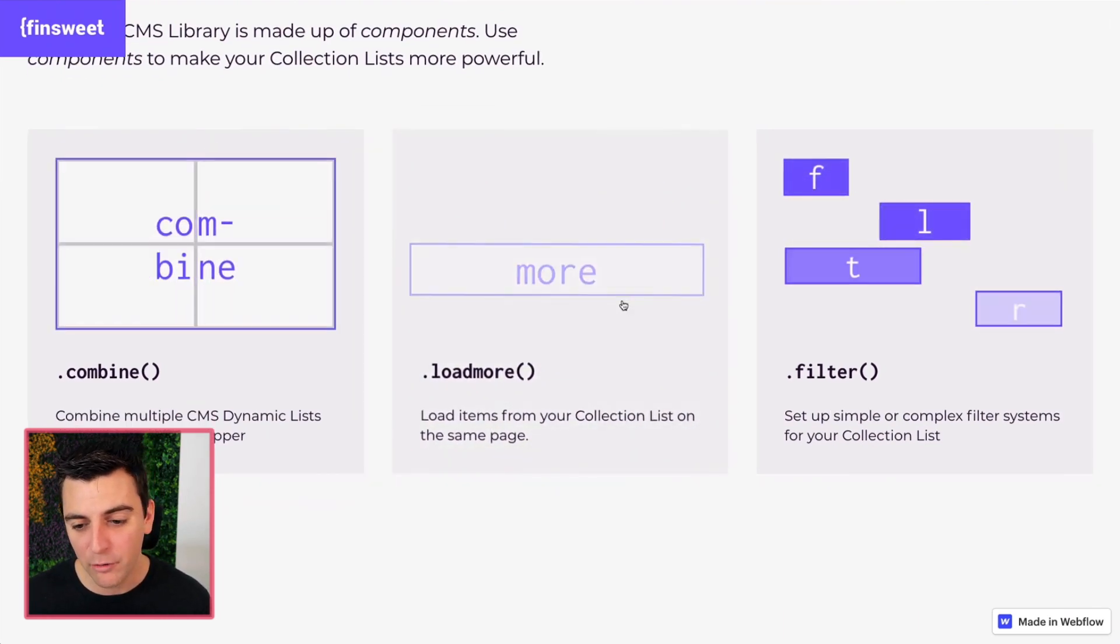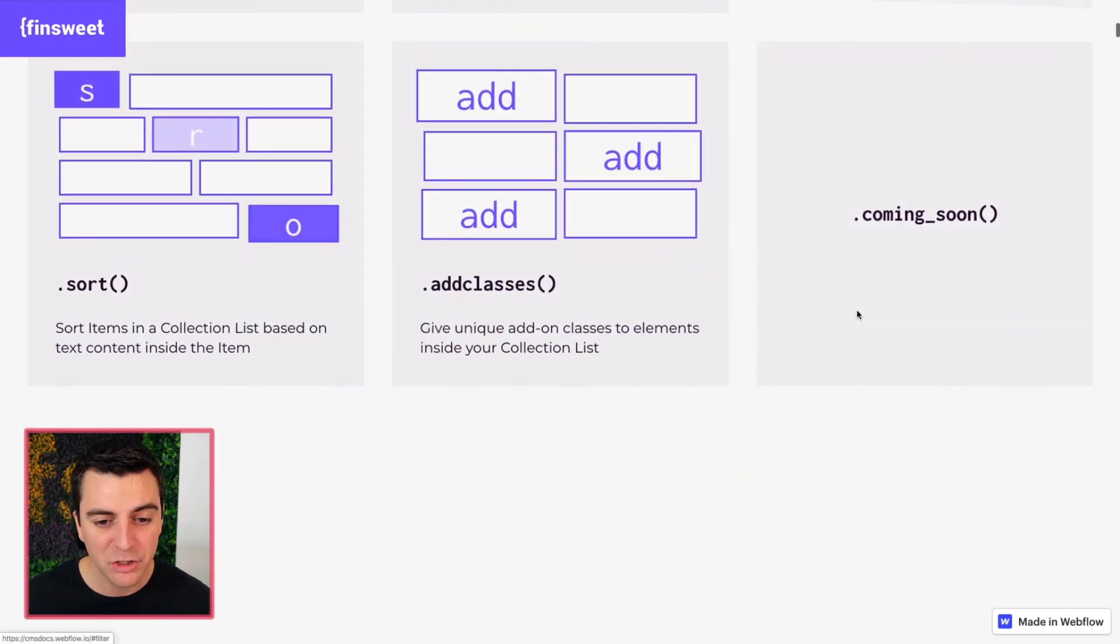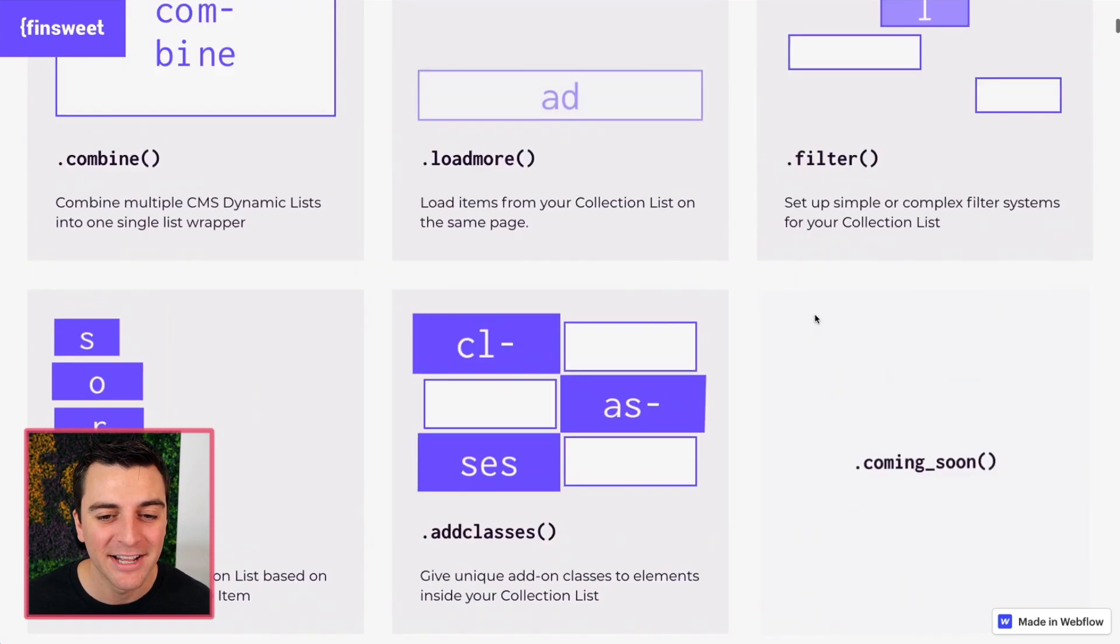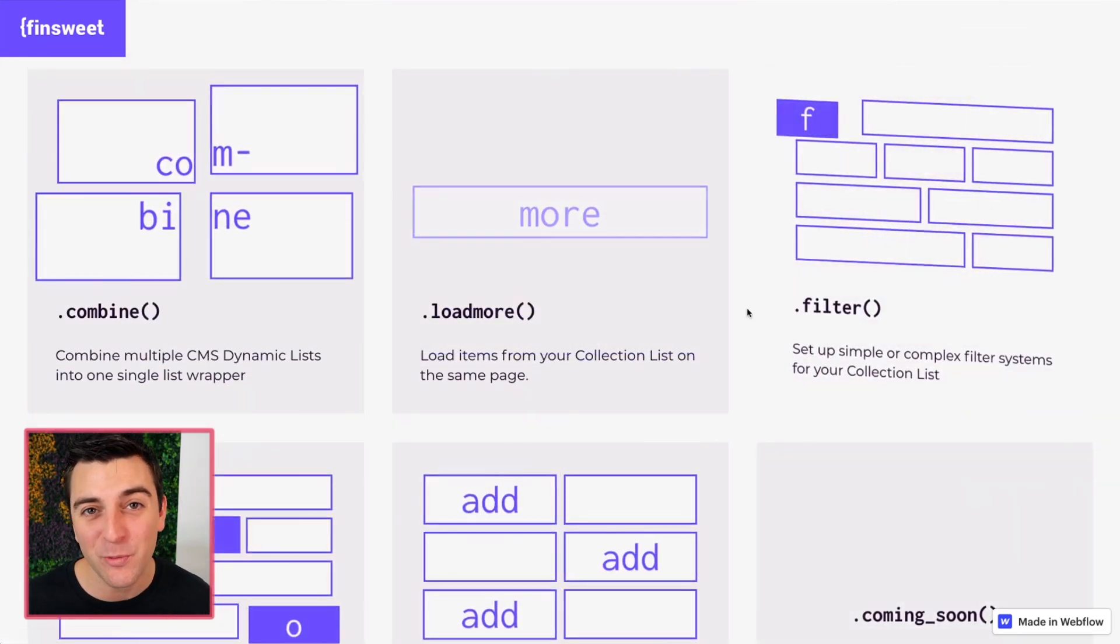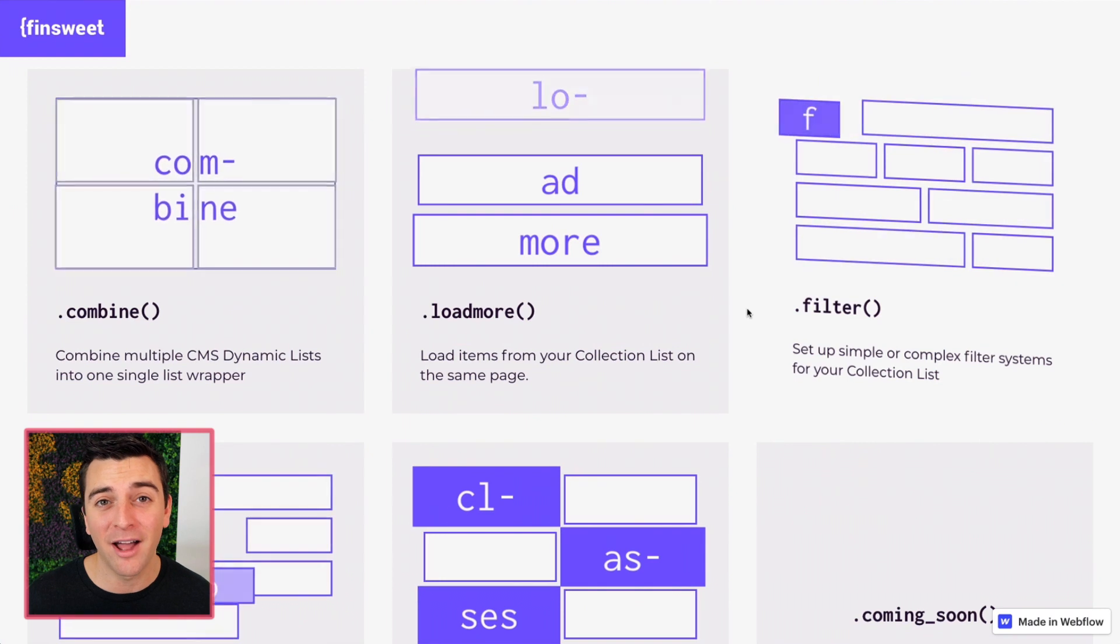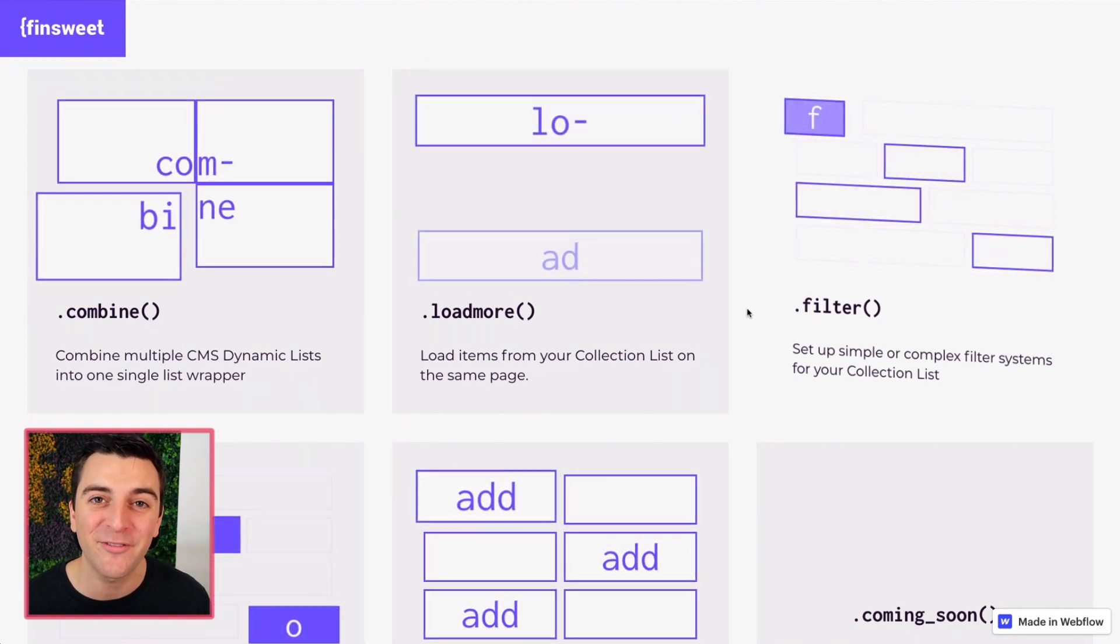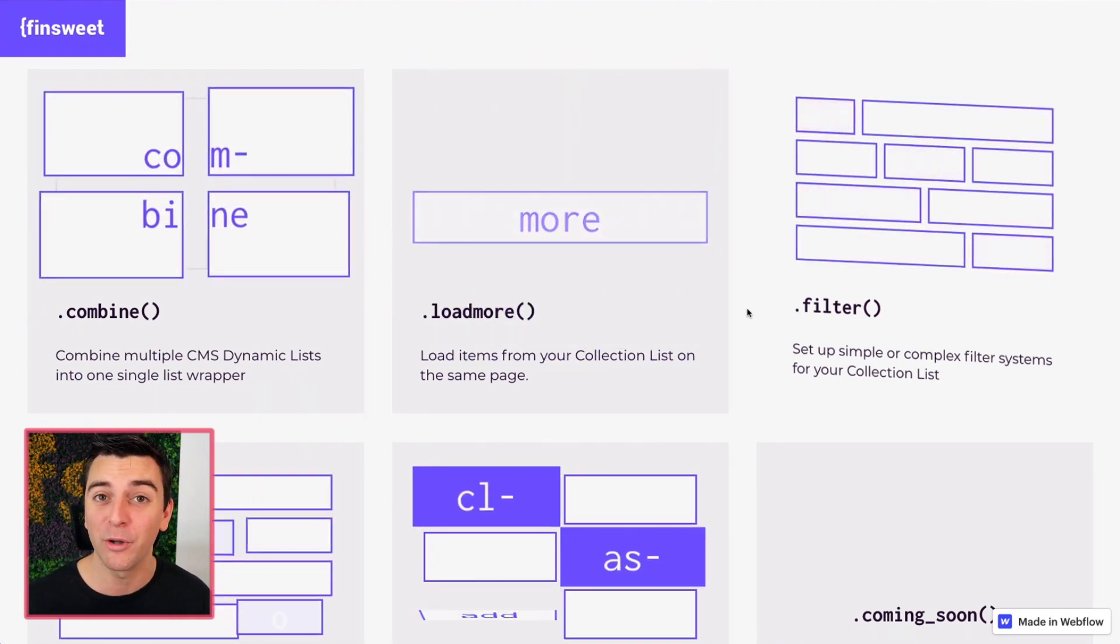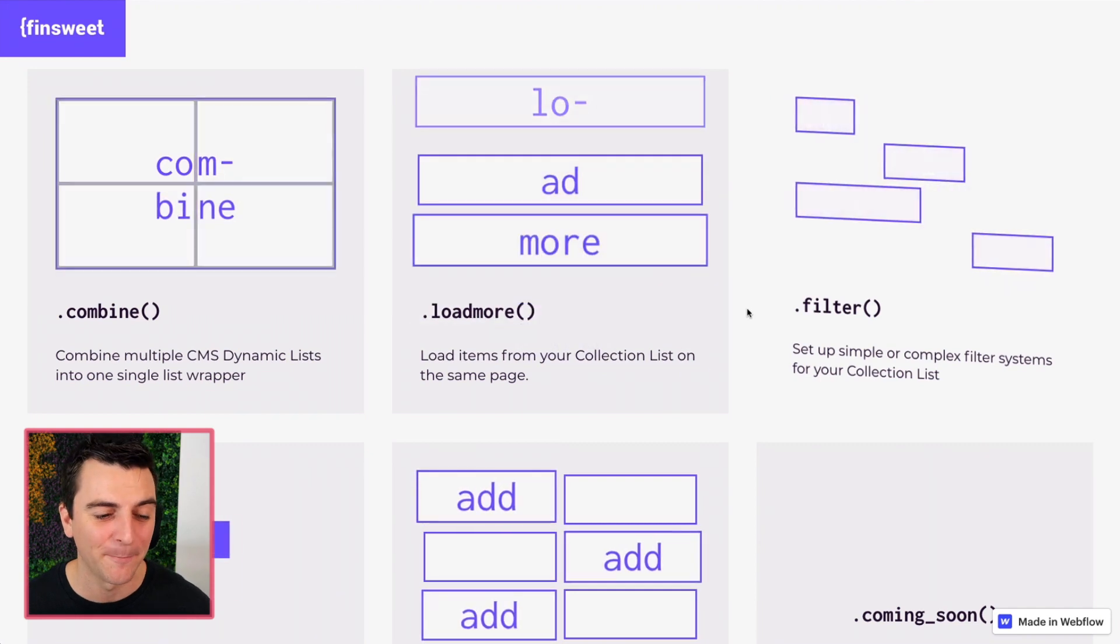Combine, load more, filter, sort, and add classes. Let's go through quickly each one of these. And later on, when we go to the specific sections of these components, we'll go through these in a lot more detail.